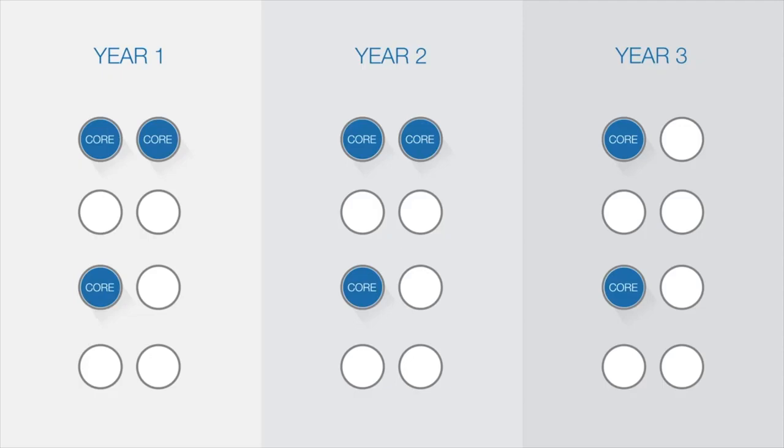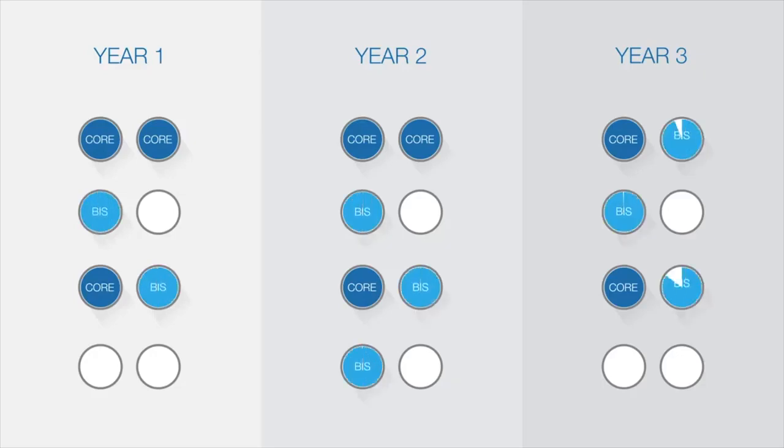All information technology students are required to have at least one major area of study. A major is made up of eight units within the study area. For example, after first year, you decide you really like business information systems and make this your major.